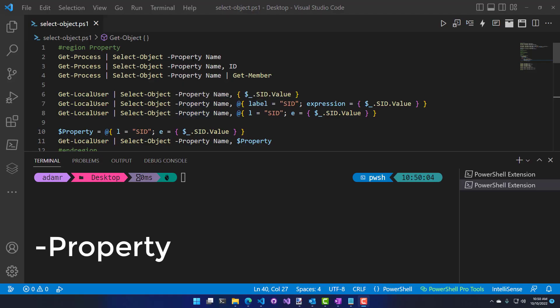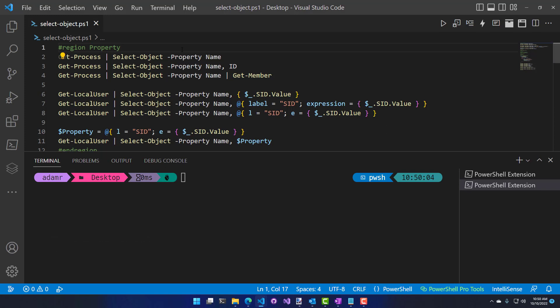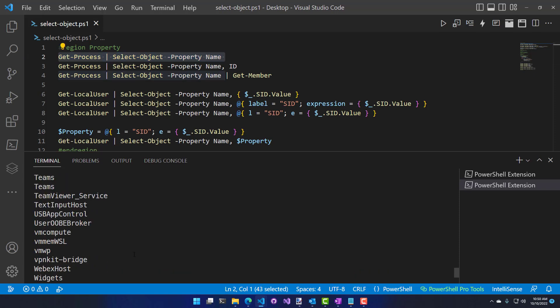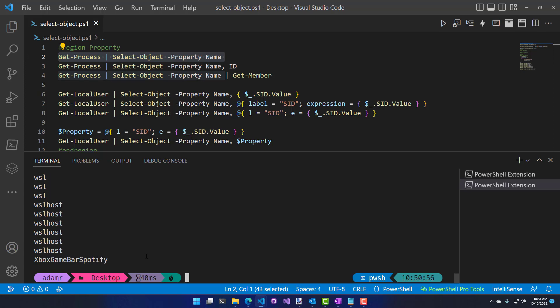The first parameter I want to look at is the property parameter. The property parameter is used for selecting one or more properties on the object and returning them rather than returning the entire object itself. This is good for narrowing down the data of objects returned. For example, Get-Process has tons of properties and most of the time you don't need all that information. If I wanted to return just the property names of processes running on my machine, I would call Get-Process, then Select-Object, property name.